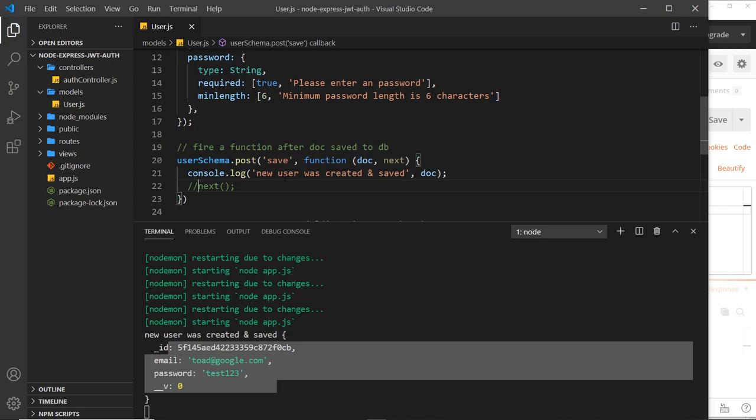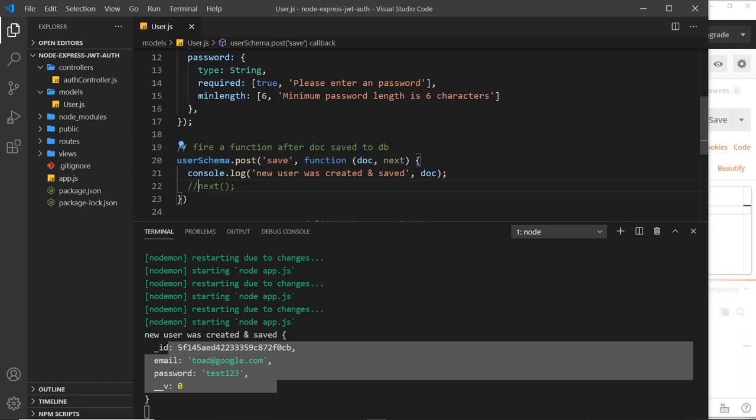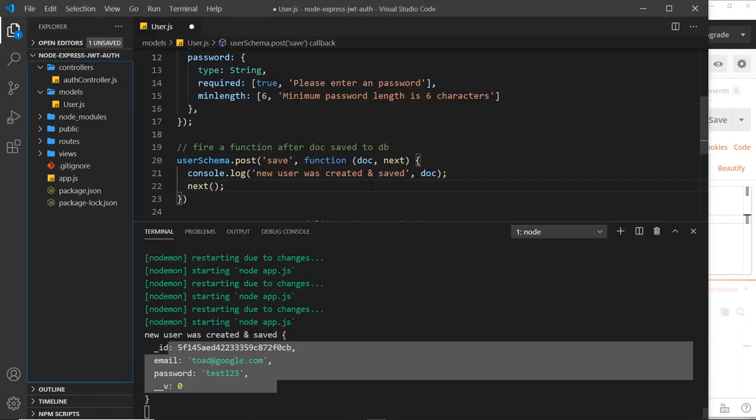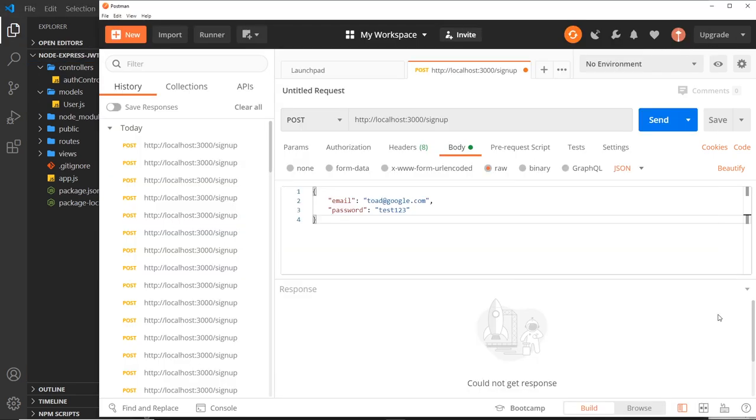So this down here is all working, we're just hanging here then. We're not doing anything else, we're not moving on because we're not calling the next method. We always have to do that at the end of any kind of Mongoose middleware or hook. So let us now call the next method.